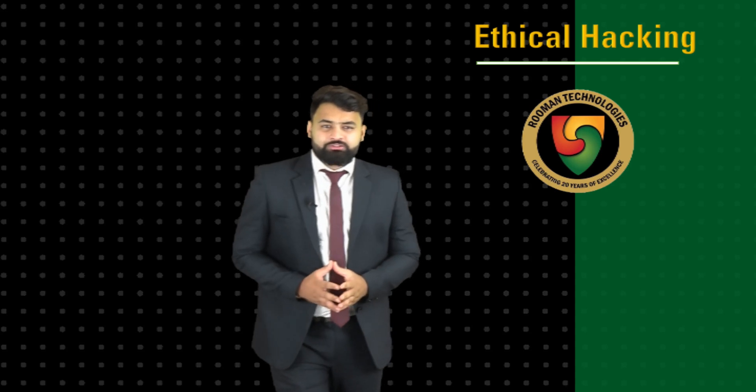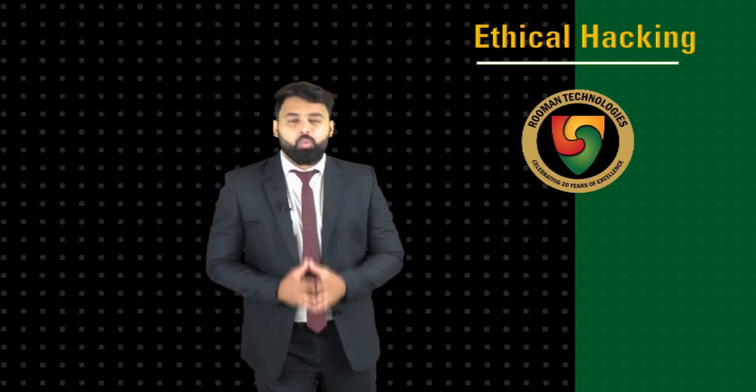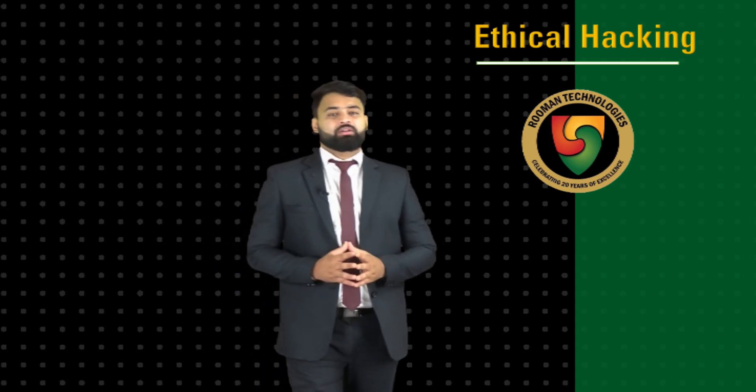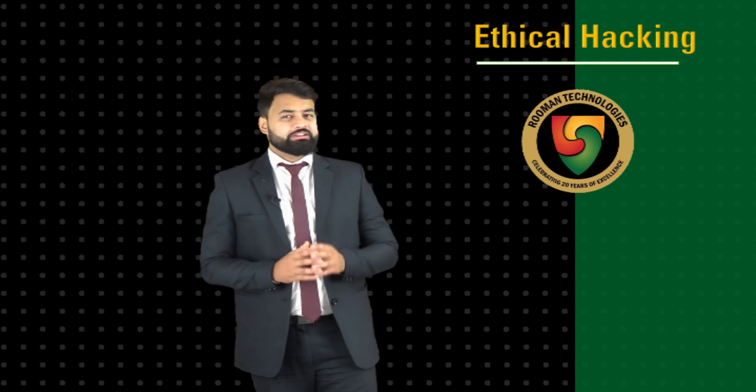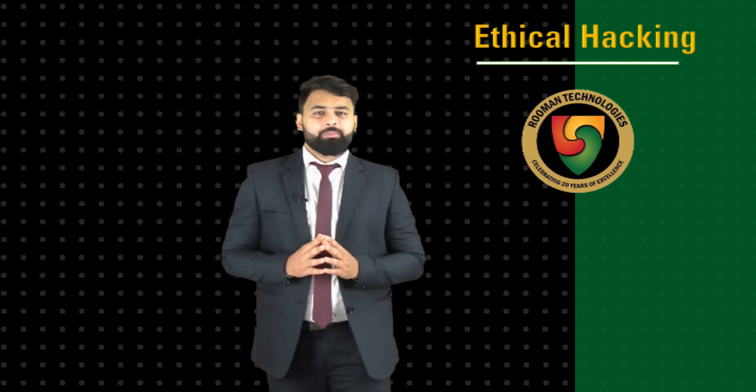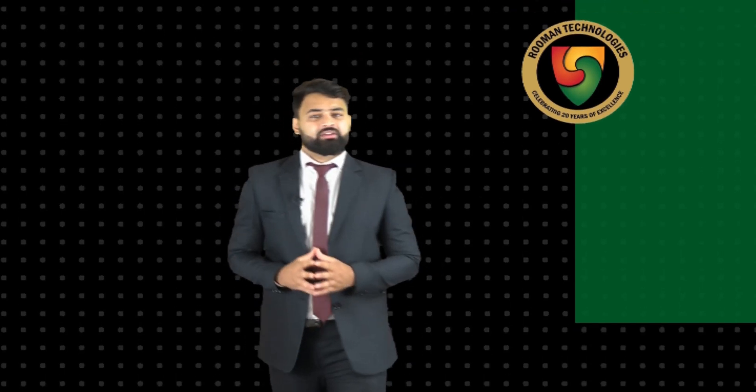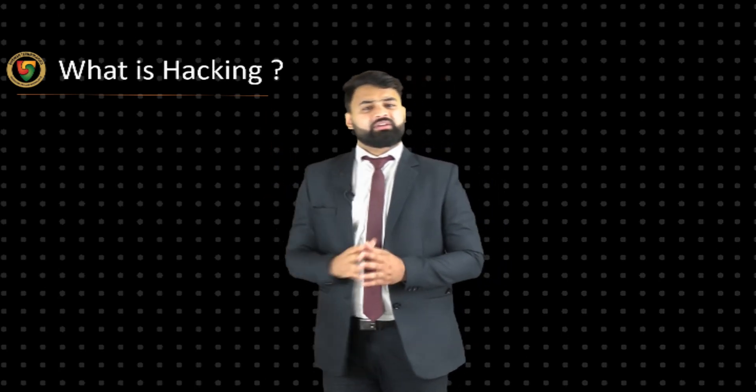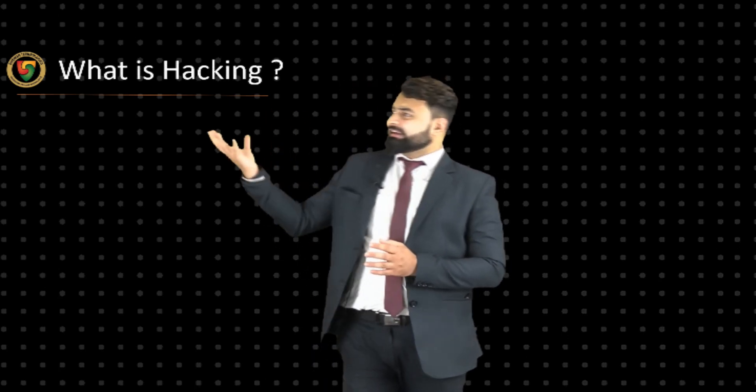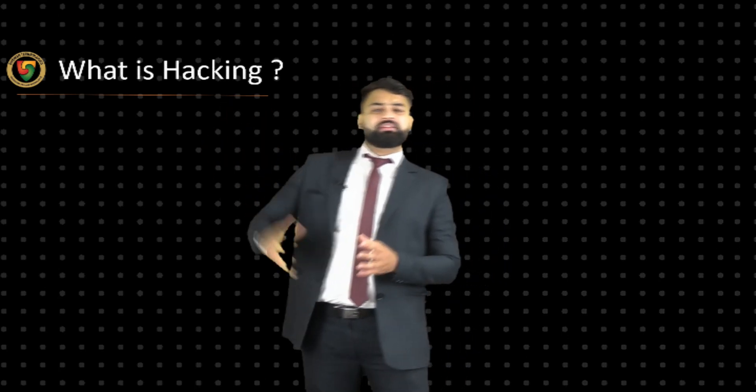Hello everyone, welcome back. In today's session we will learn about the concept behind hacking. So what is this term hacking? What does it actually mean? The depiction of hackers in movies, as you can see behind me, and in real